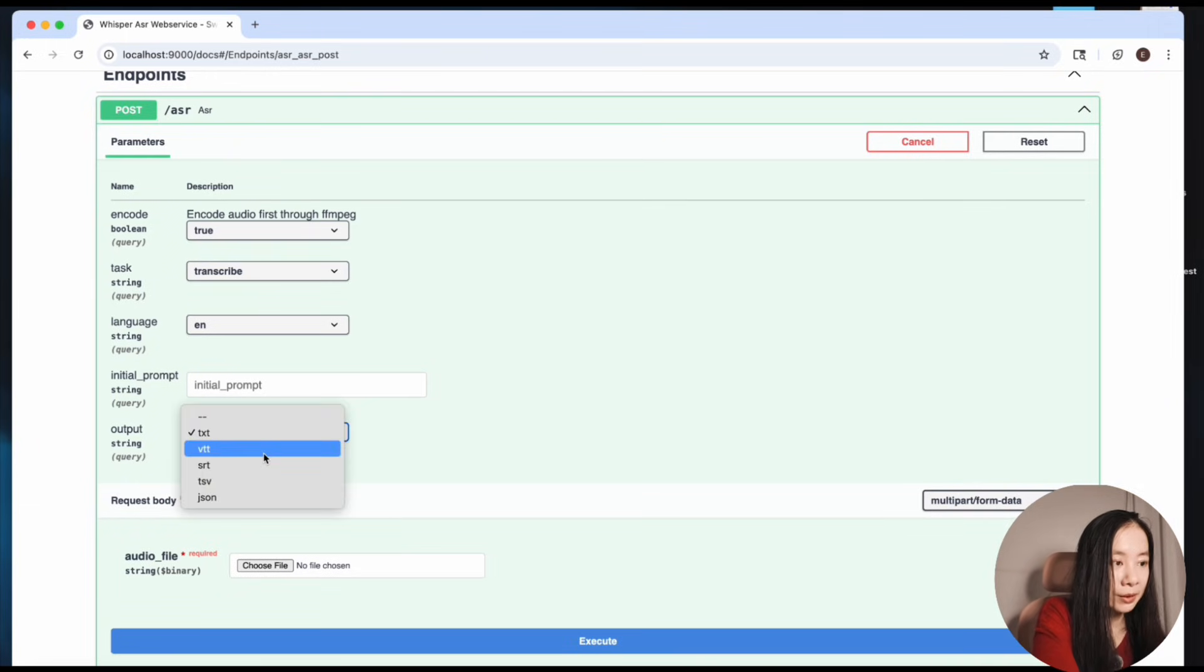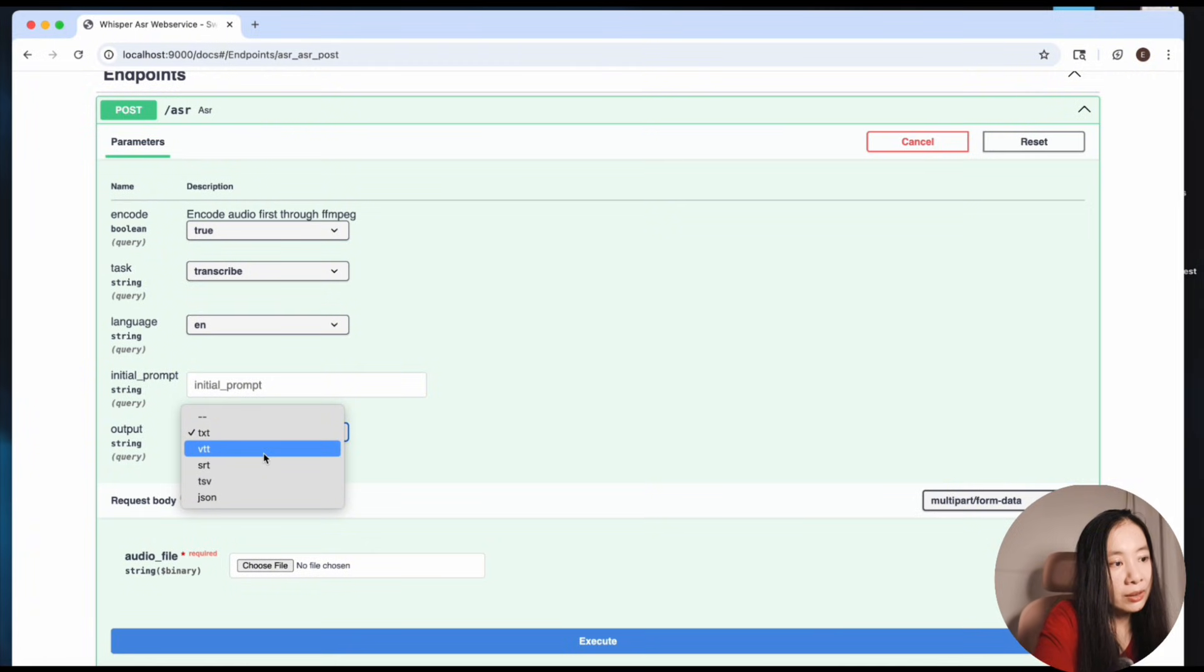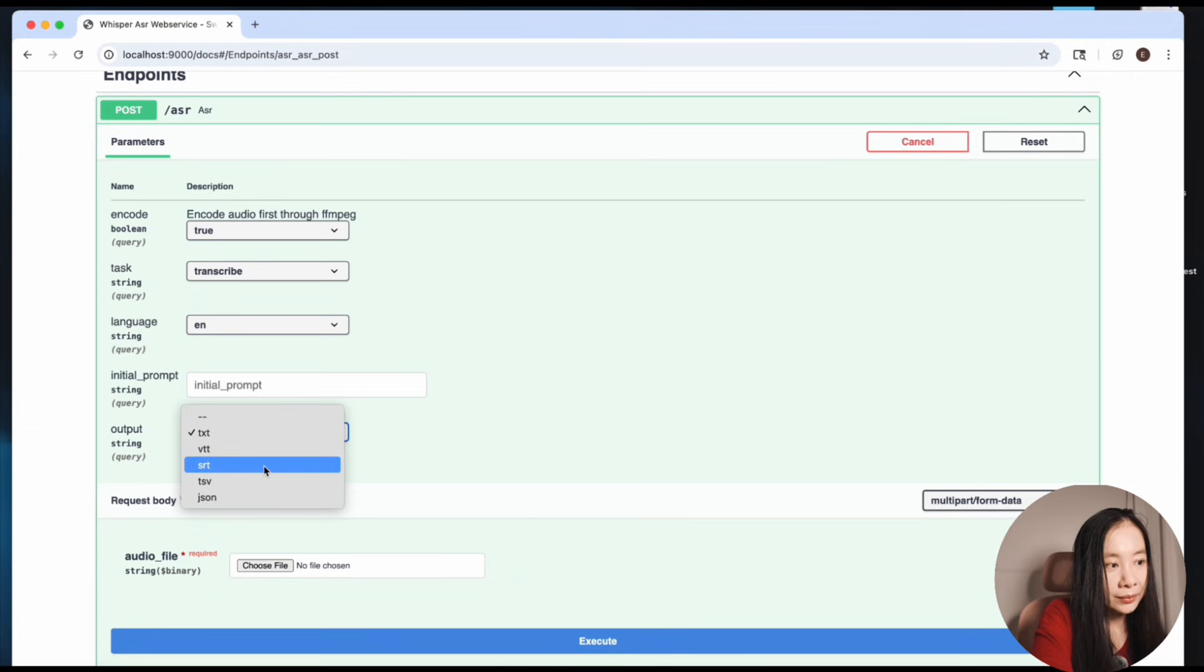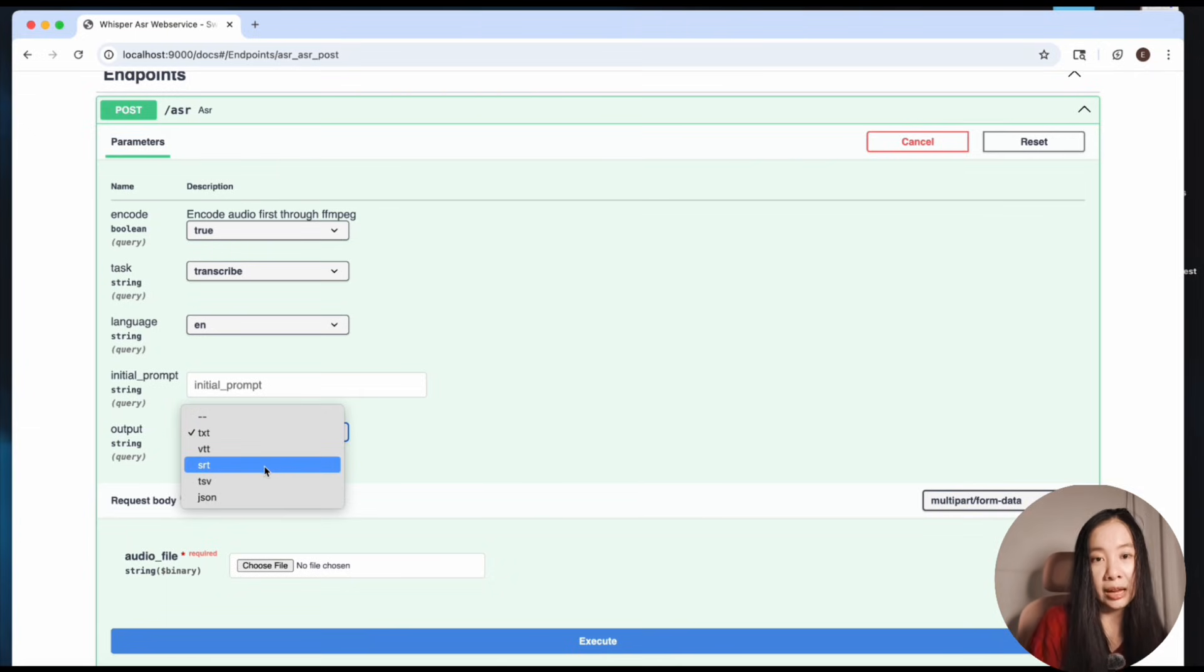And here is really important. I know in the Colab version it will just output all kinds of transcription format for you, but here I recommend you choose the one you would like to use and you will see the reason why. So here I'm going to choose SRT because that is the most common one I use and a lot of people use.